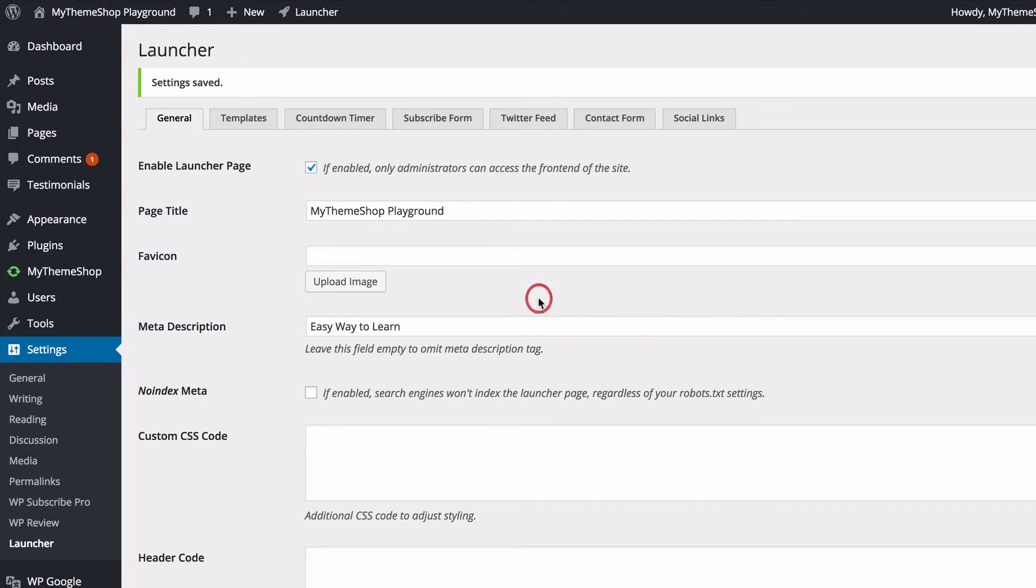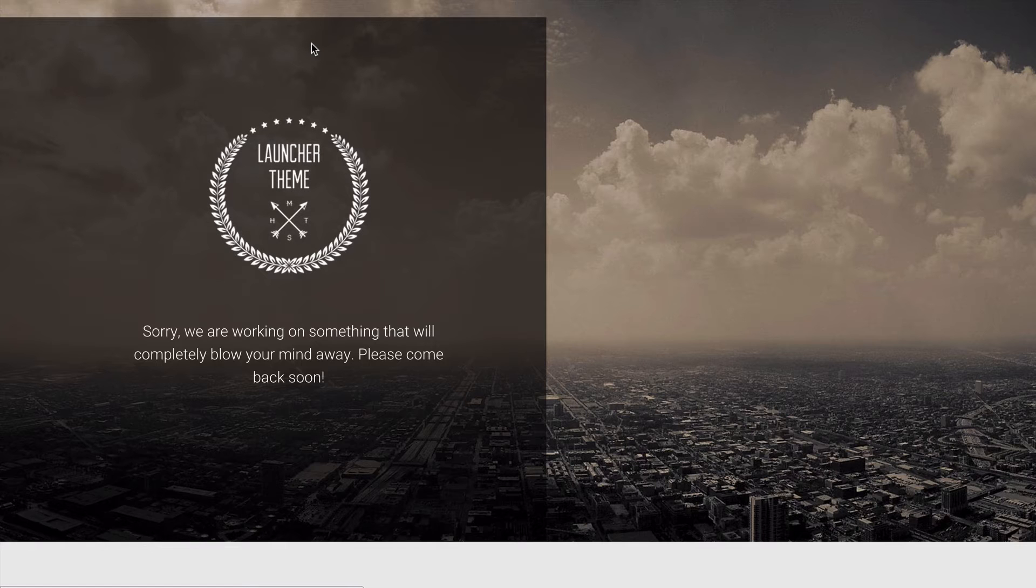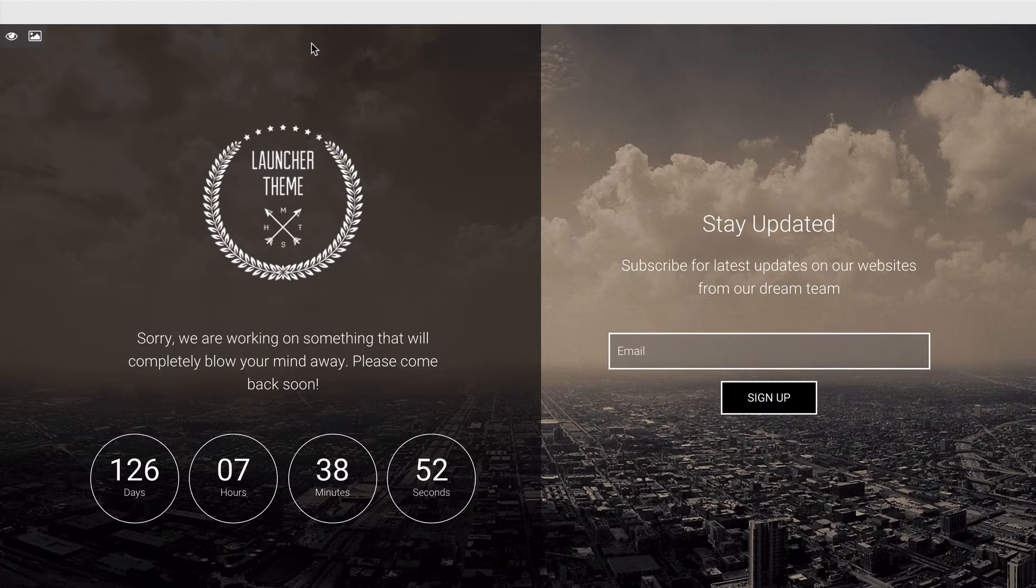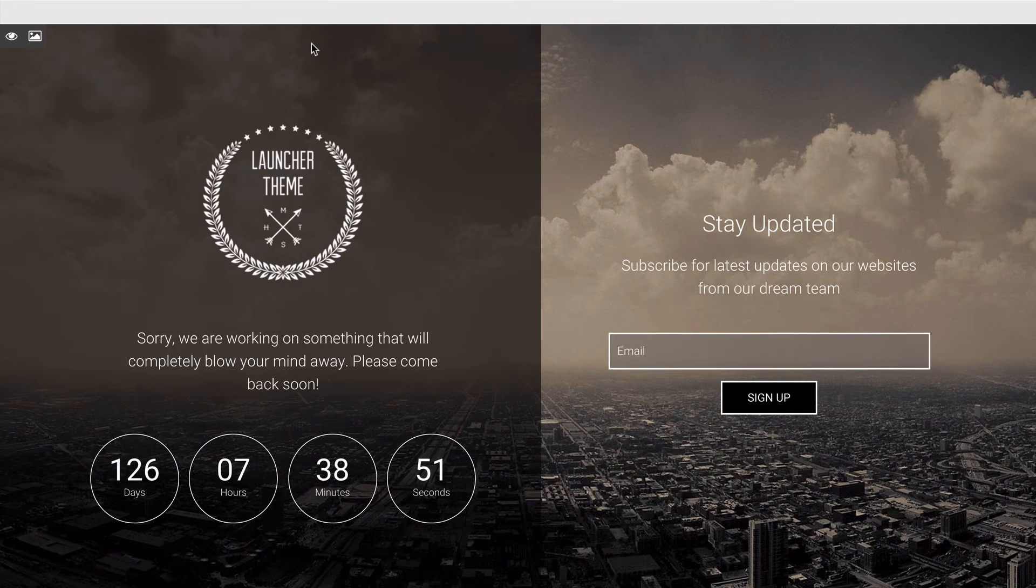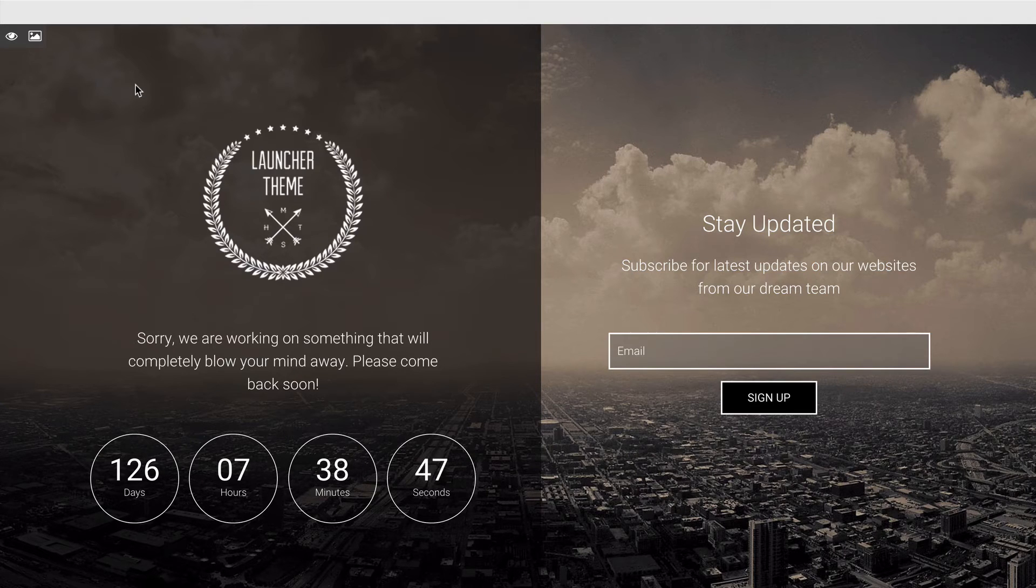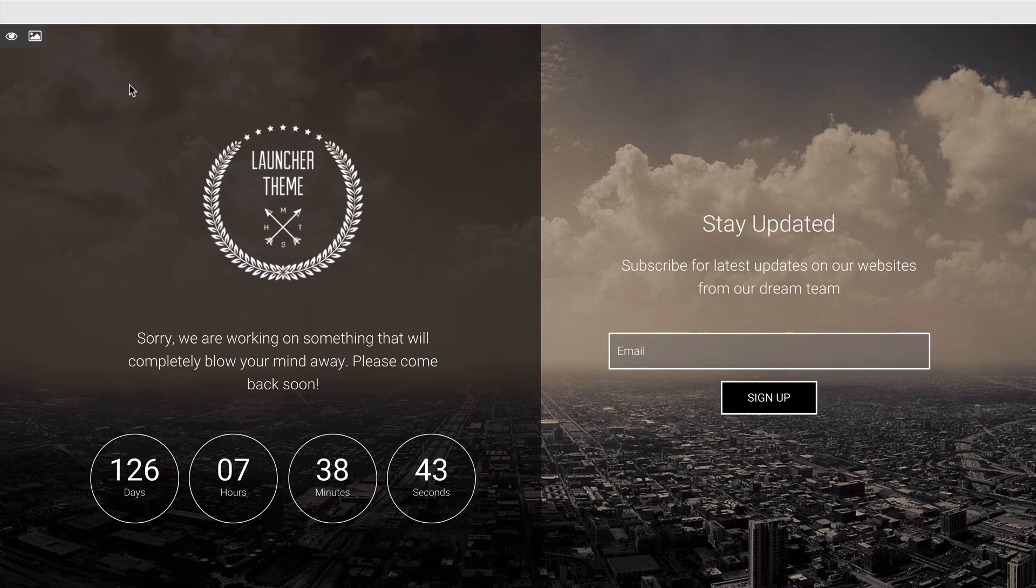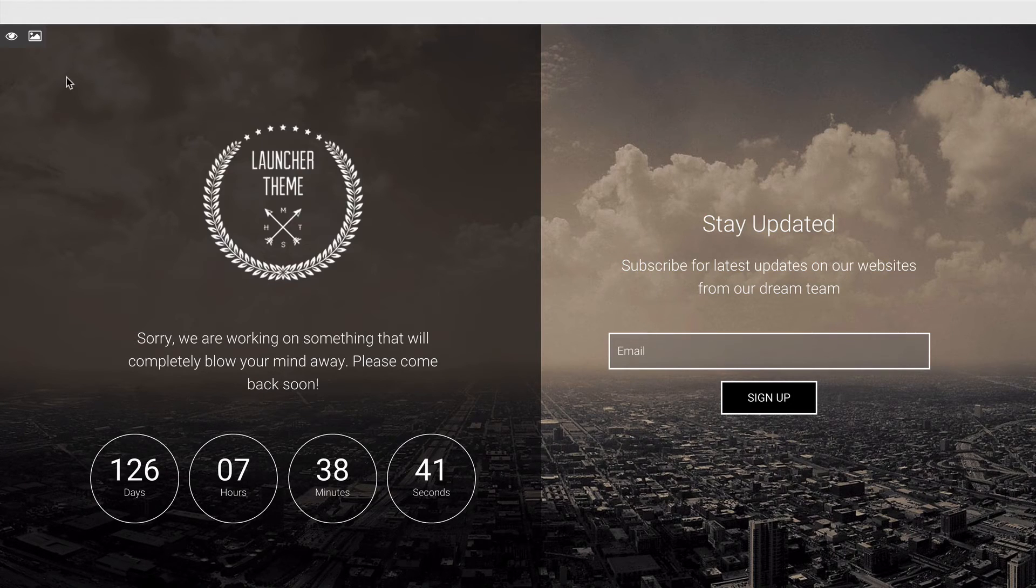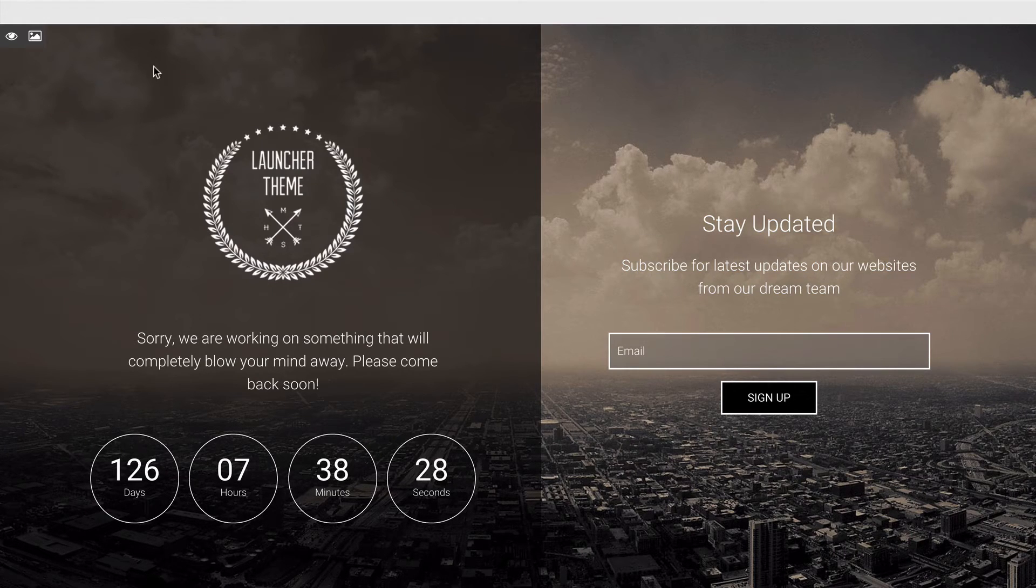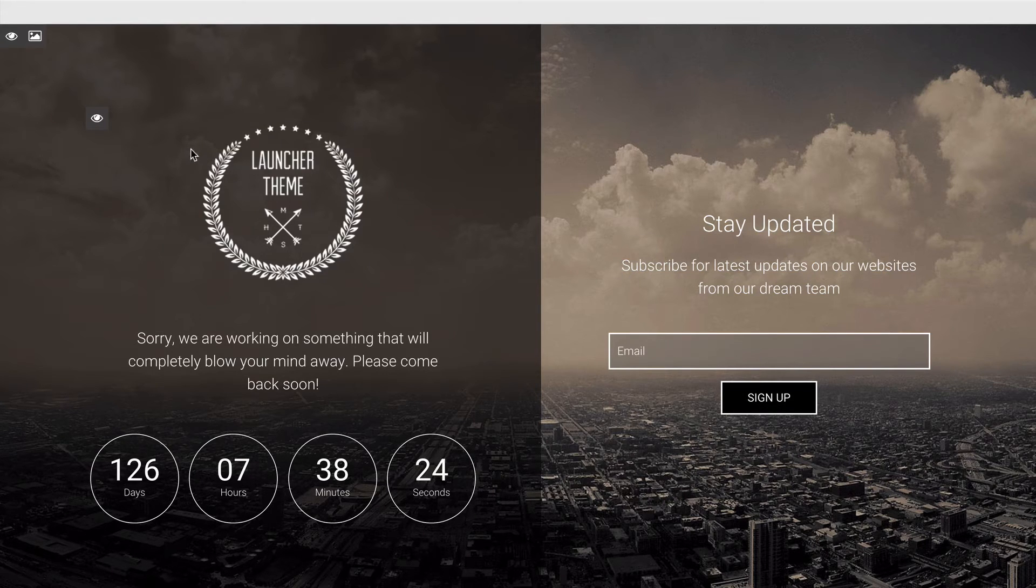Now you might be wondering how to customize that information there. To do that, we just need to go to Launcher at the top and then click on Edit. This is going to take us to the Launcher Template Editor, and this is a fantastically powerful tool that you can use to edit the appearance of the launcher template live on your site. You're going to see here you've got options to change just about every single aspect of the theme here, of the template.